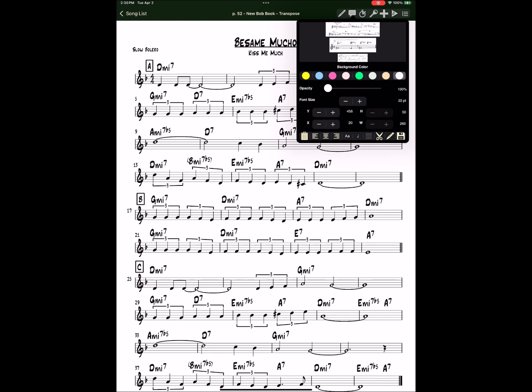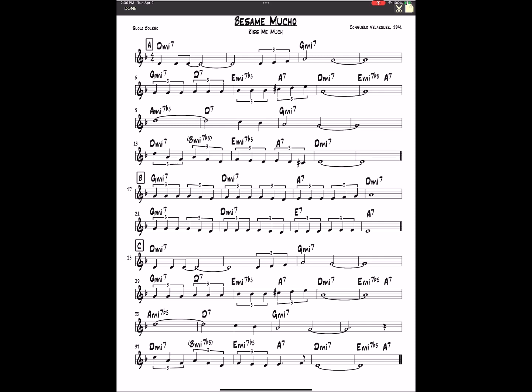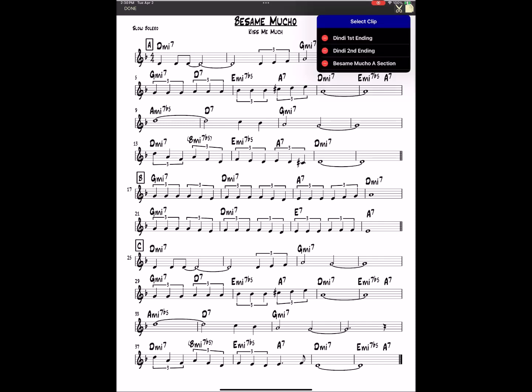So now we have three clips. Let's double check that. There's our three clips.